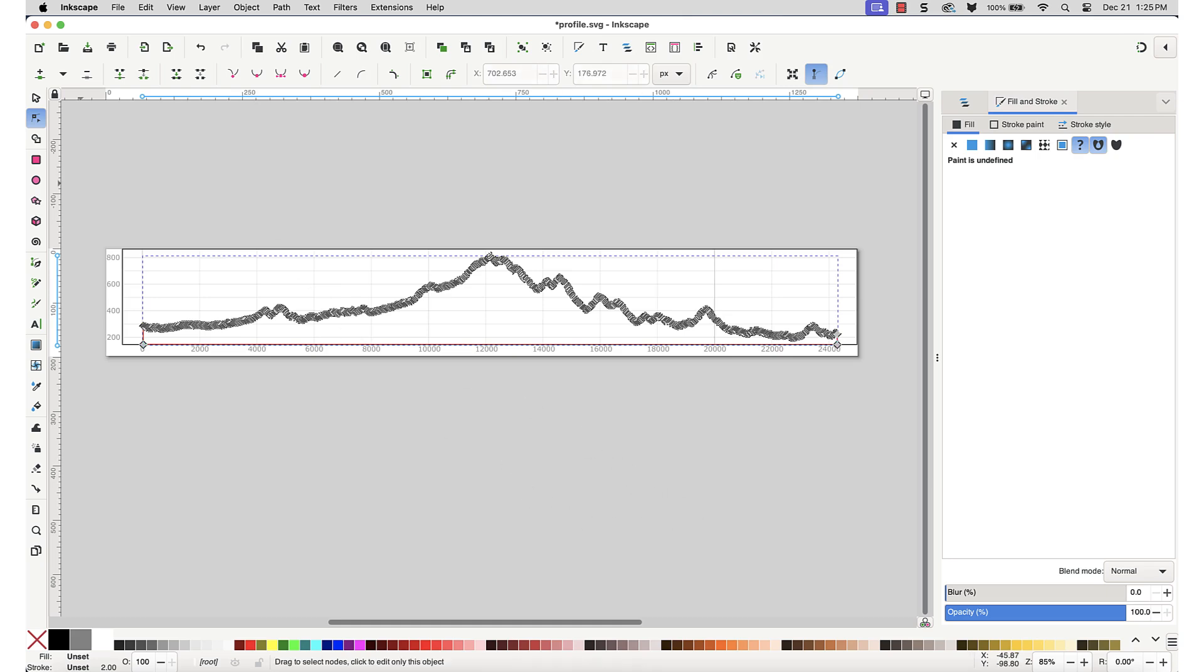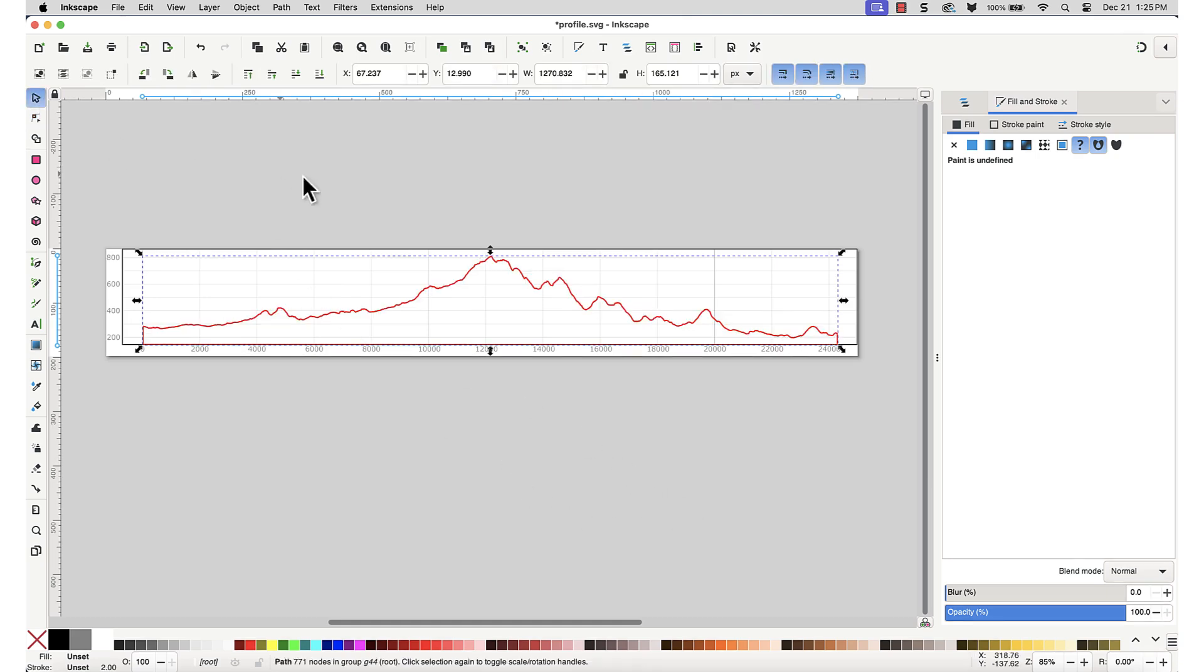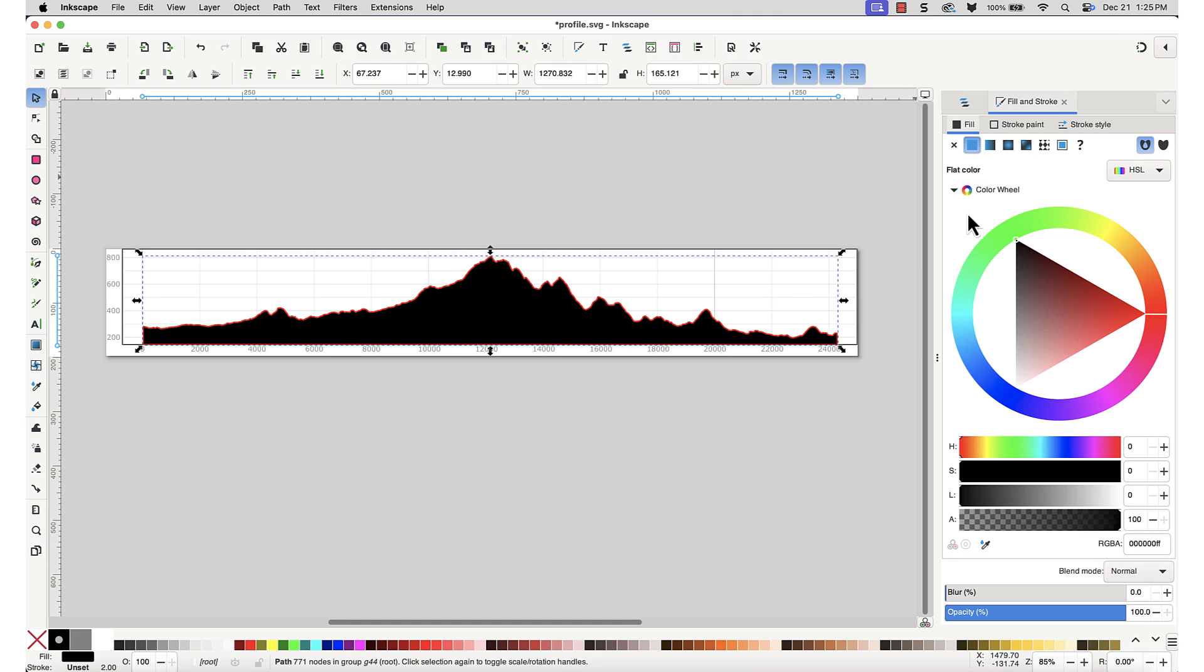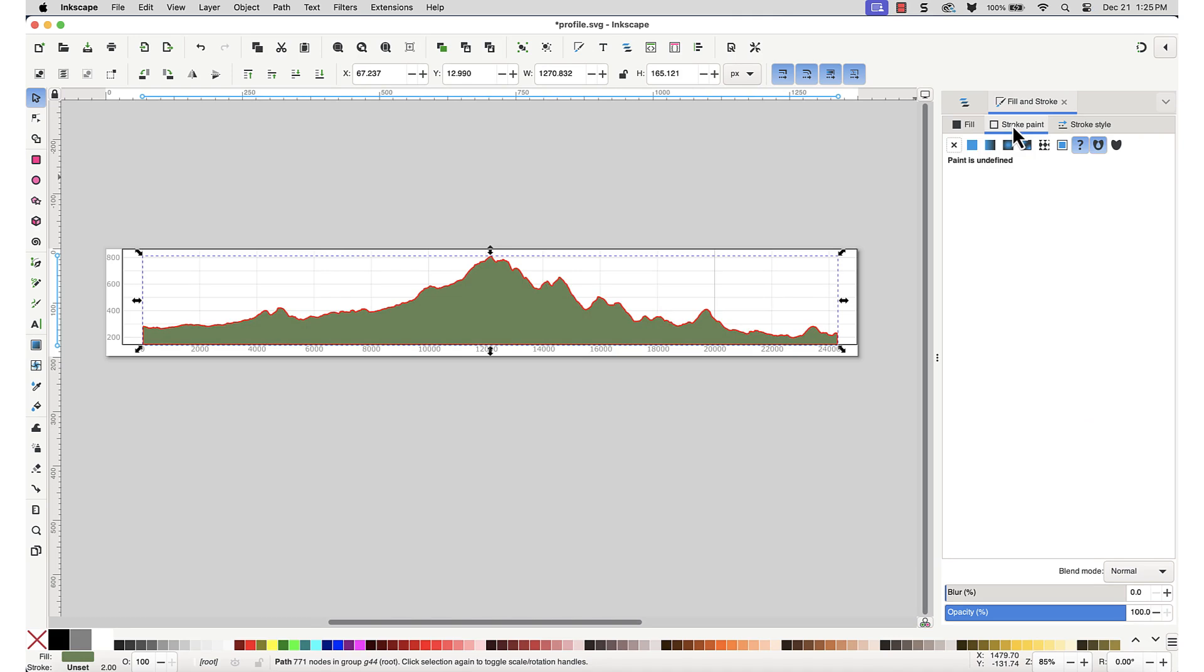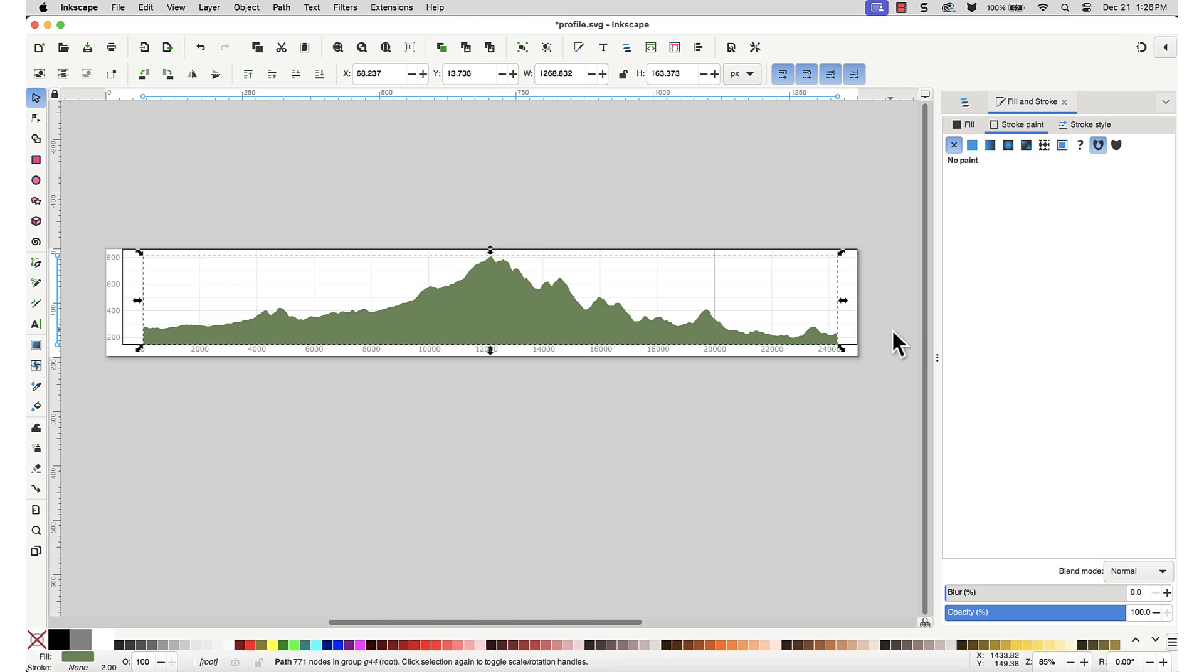Now that the profile is a closed shape, we can apply a fill color. Ctrl click on the profile line to select it, then apply fill and stroke colors to suit. Here I've applied a fill of dark green and no stroke. You can also fill the profile with a gradient or pattern if you prefer.